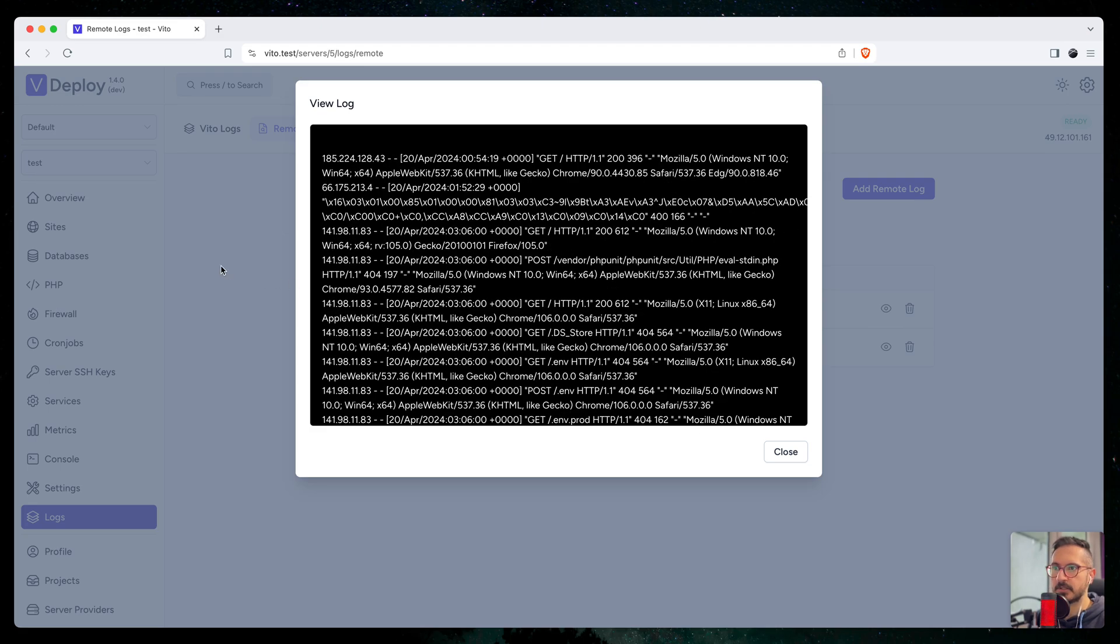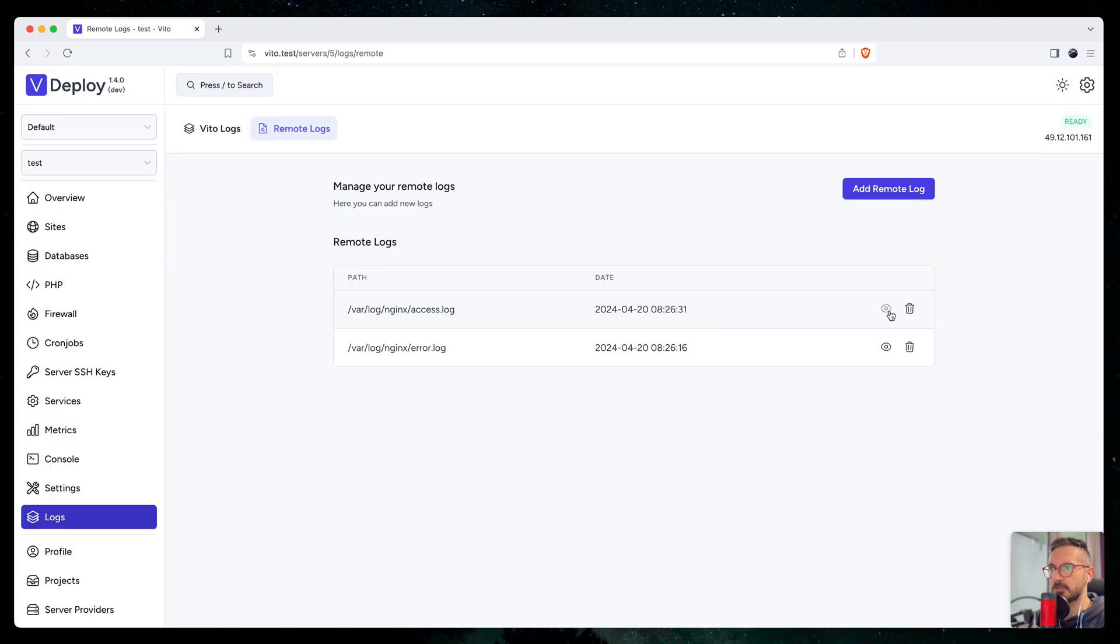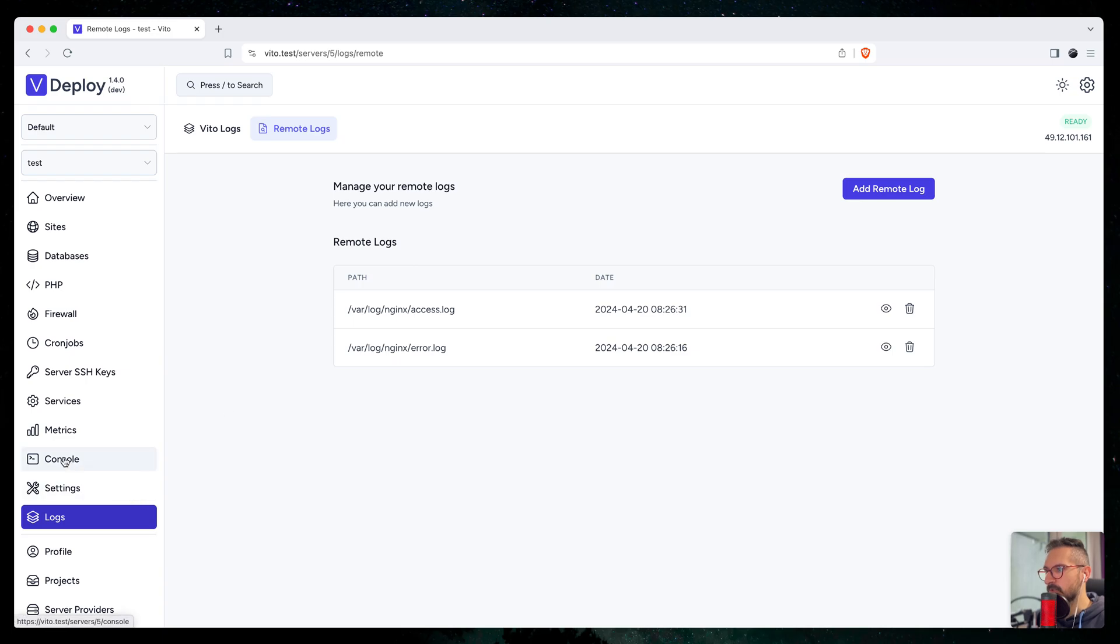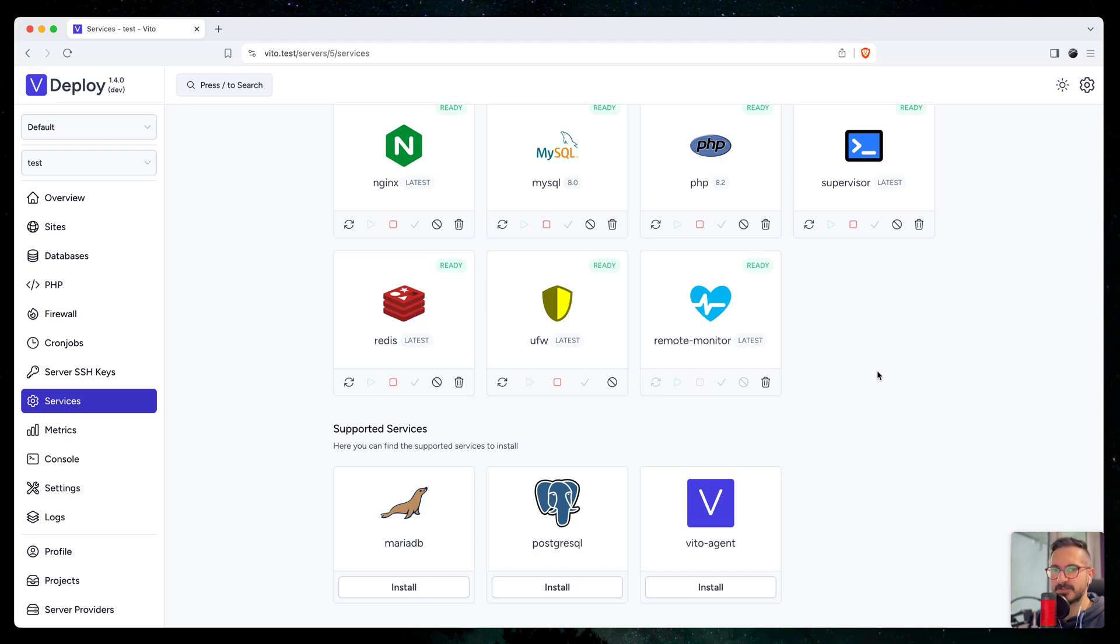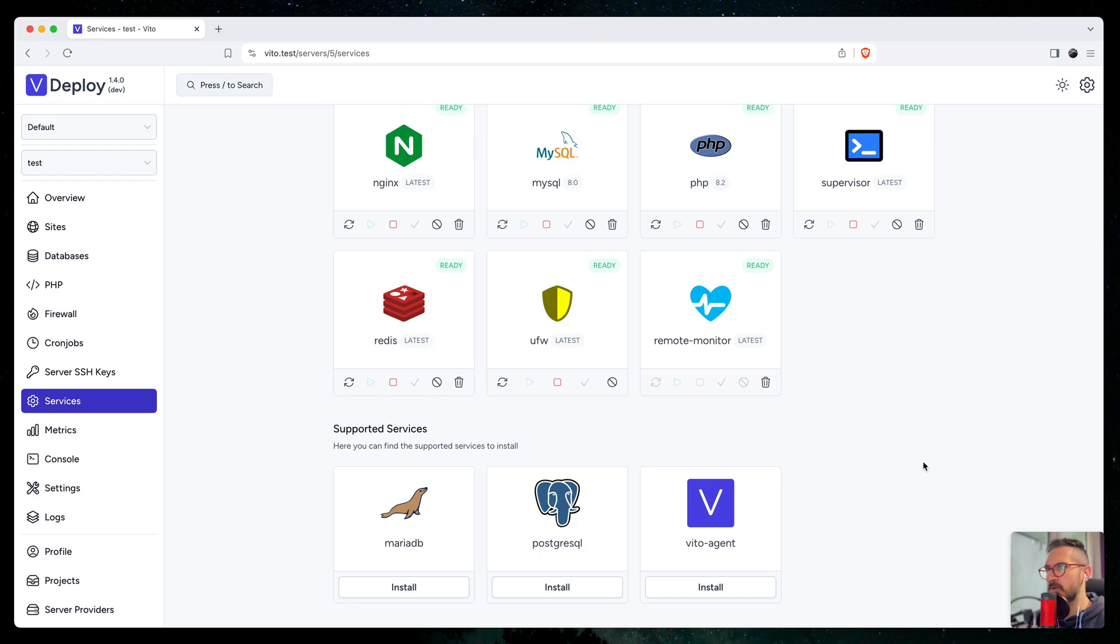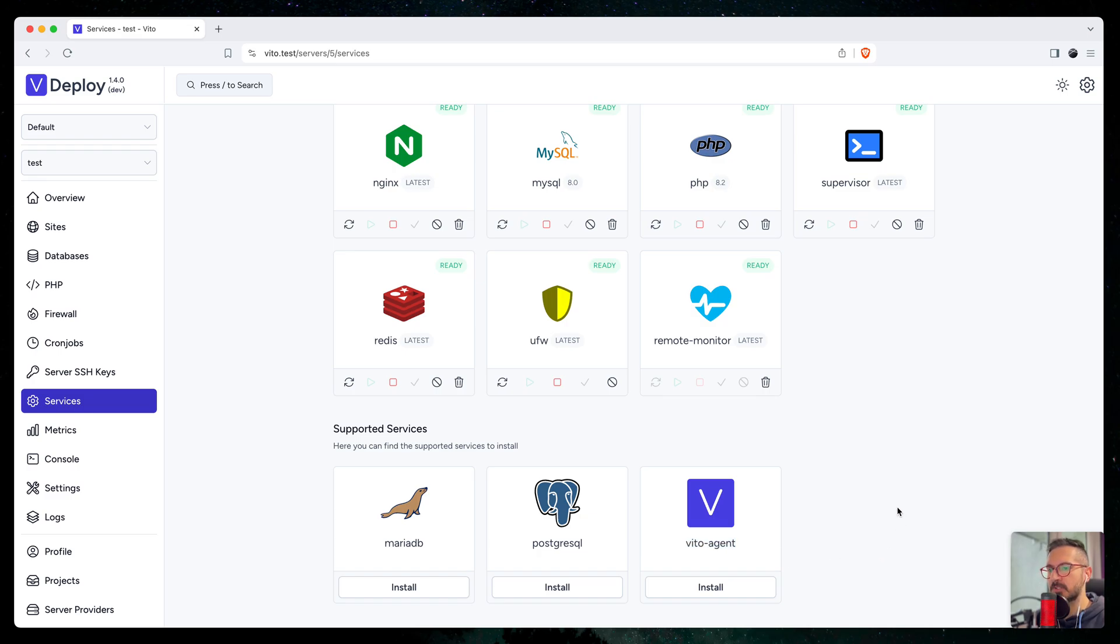The next one was the remote server monitor. This one is also nice. A while before we released this, we had V2 Agent so you can monitor your servers, but it wasn't really helpful for people using V2 Deploy on their local machines.